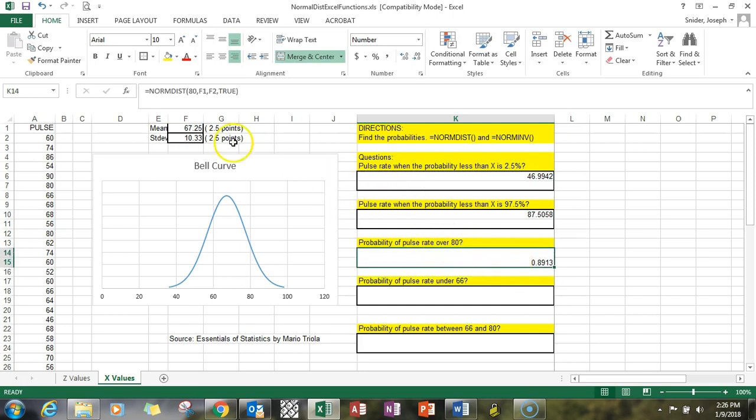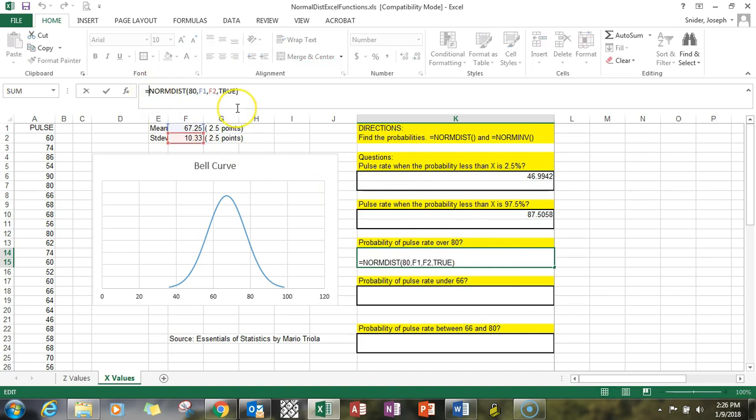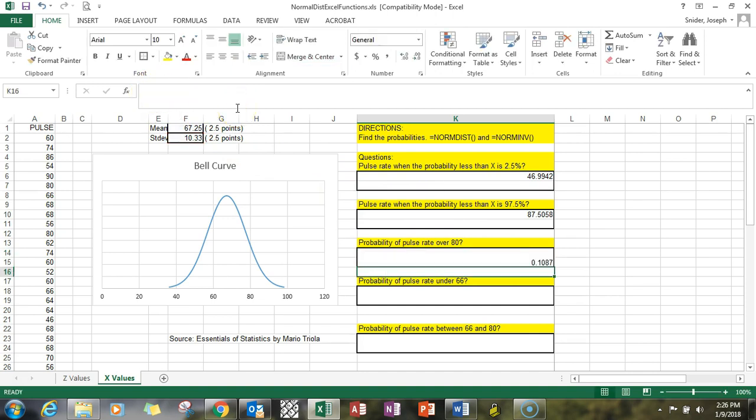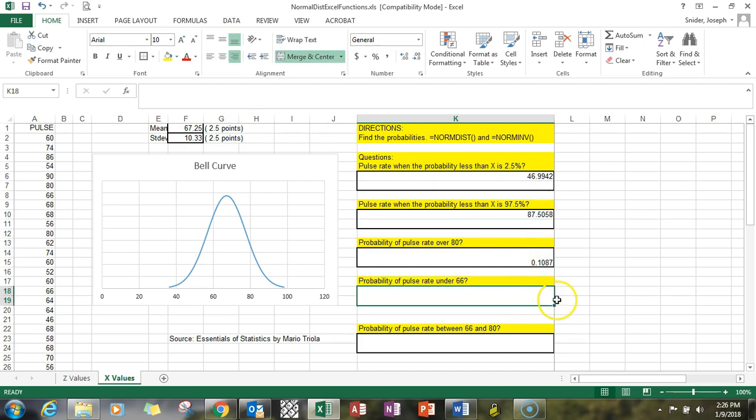Now we didn't get that right because the pulse rate over 80—remember that when it's greater than, you have to do one minus. The 0.1087 is correct; I had to do 100 percent minus that number. This one's an under 66, so it's a less than type problem.